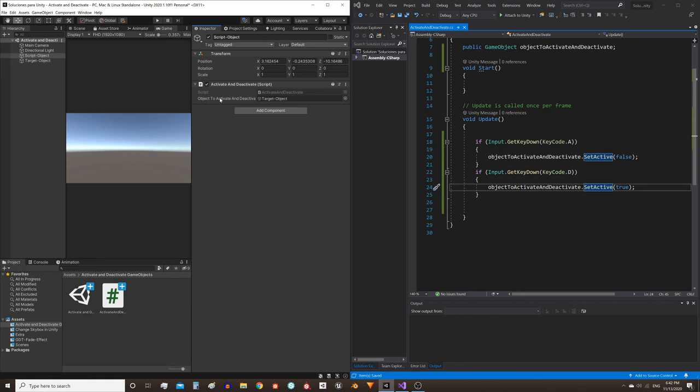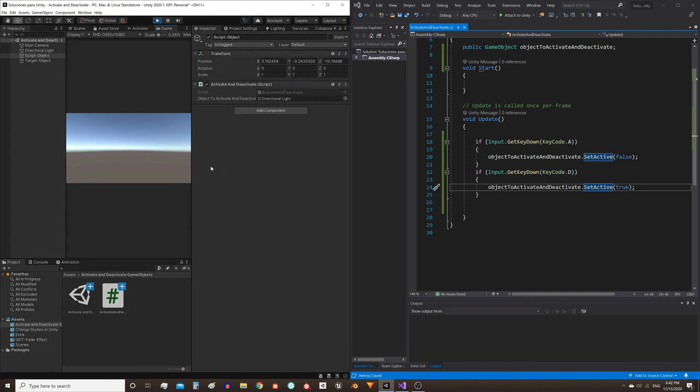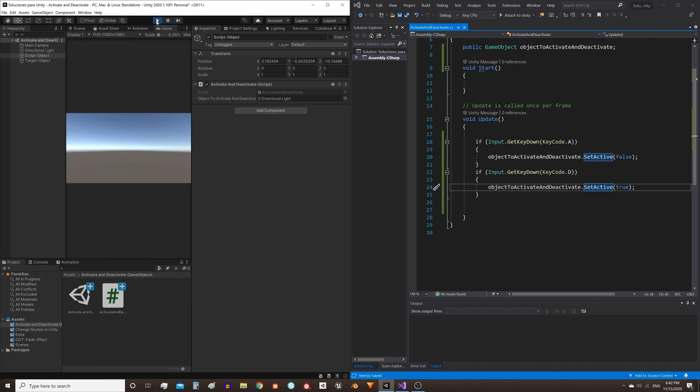Here in this field we can assign any GameObject. For example, if we want to activate and deactivate a light object, we drag this light here. And when you play the game and press the keys, the object is activated and deactivated. That's all I wanted to show you. Hope you find it useful, and see you next time.